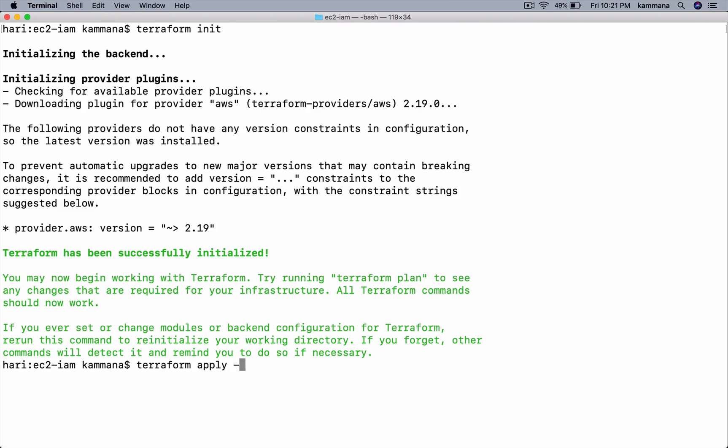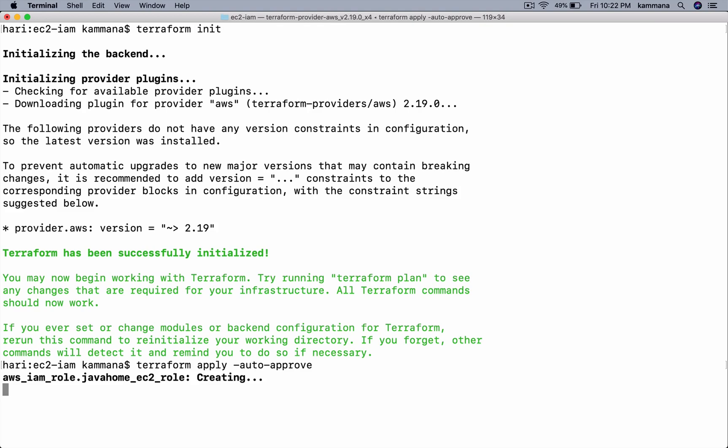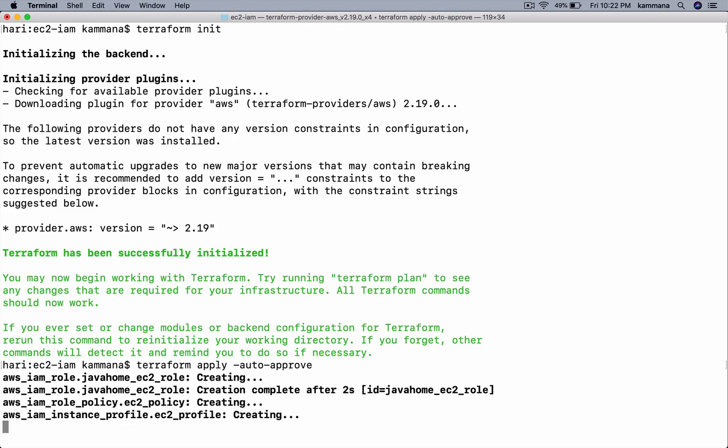Terraform apply auto-approve. This is going to take a couple of minutes. I am pausing my video. Once the resources are ready, I will resume and show you the output.